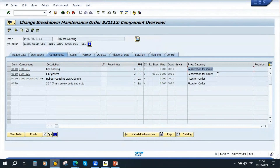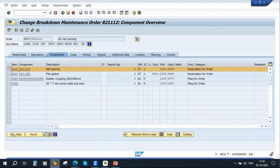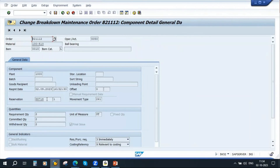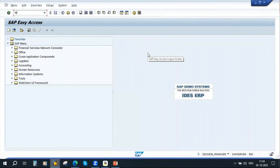See here — reservation for order. To see that reservation, select the stock item. You will see a button called general data. If you go to that button, you can see that the system has generated a reservation. You can also see this reservation in MM transactions like MIGO. If you go to MIGO, you can see that reservation.